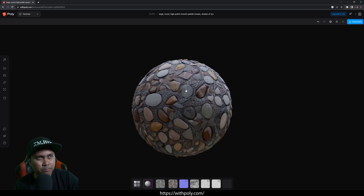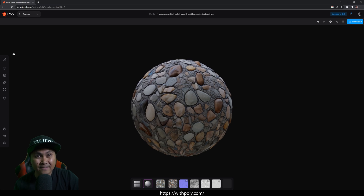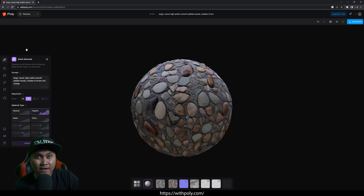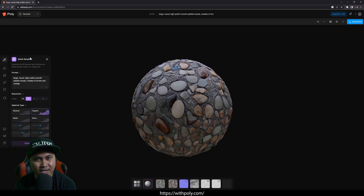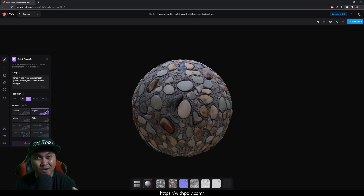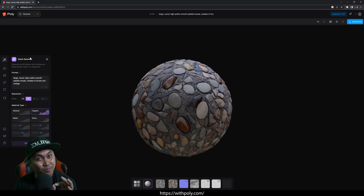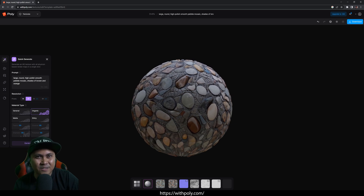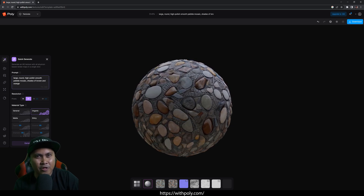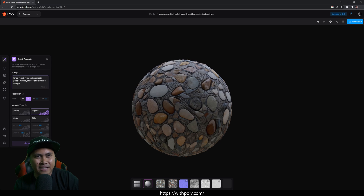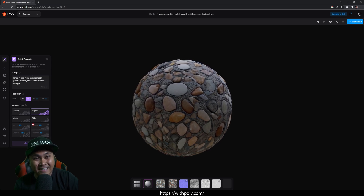Here is that pre-made texture we just selected. On the left side there's a toolbar, and if I click on it you're going to see that we can actually quickly generate PBR textures using a text prompt. As you can see, somebody text prompted: large, round, high polish, smooth, pebble, mosaic, shades of brown and orange — which is pretty sick.